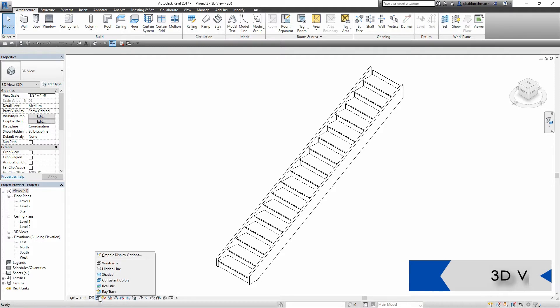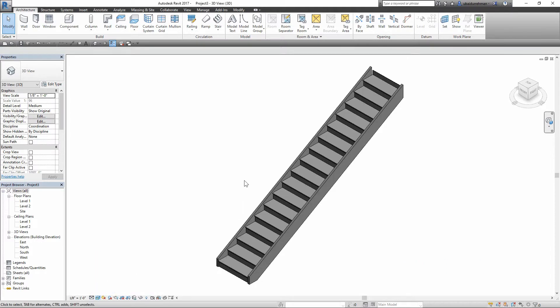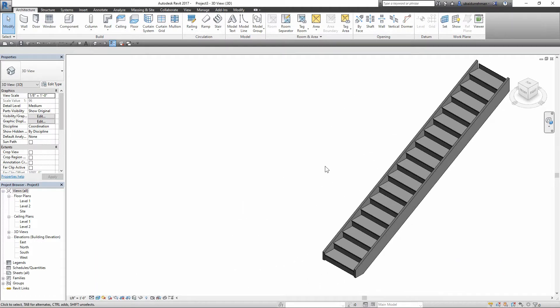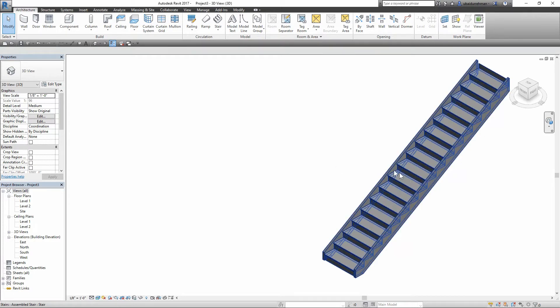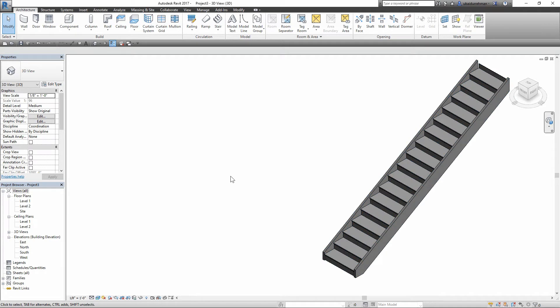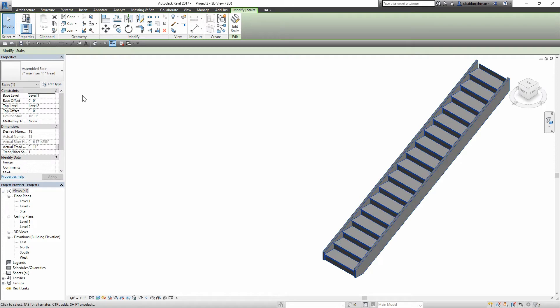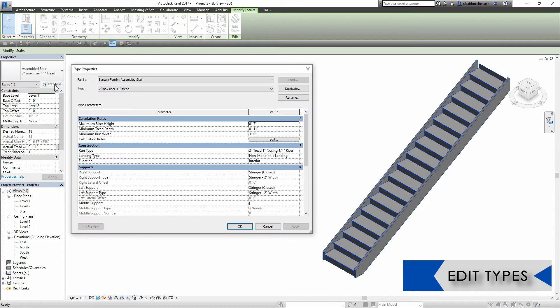I'm going to modify the original design and make a new design out of it. So first of all, select the stairs and then go to edit type. In the edit type properties dialog box, go to support area.